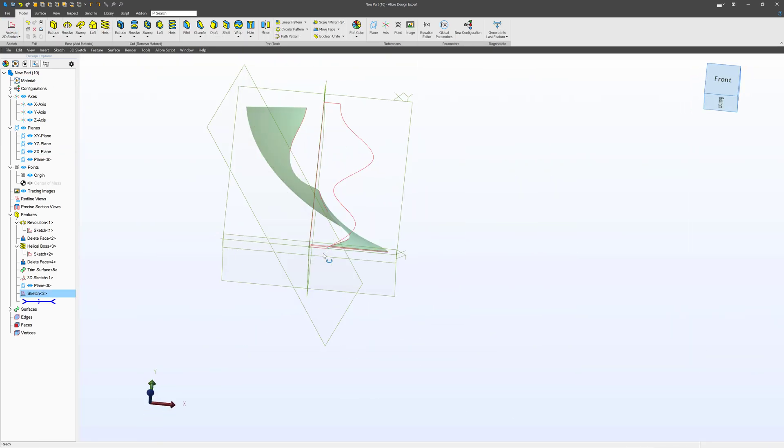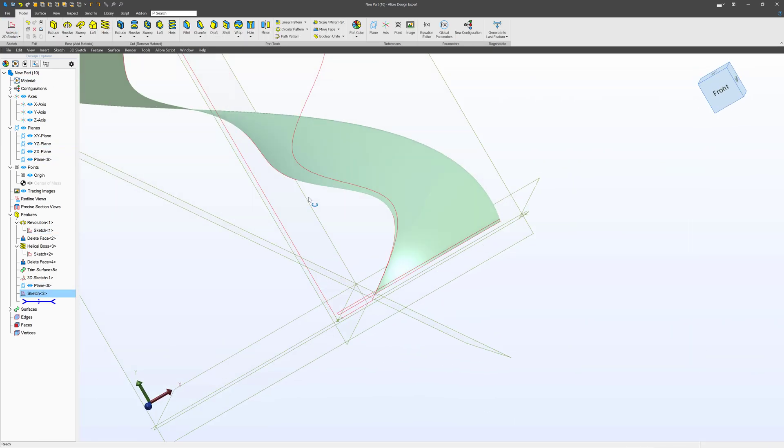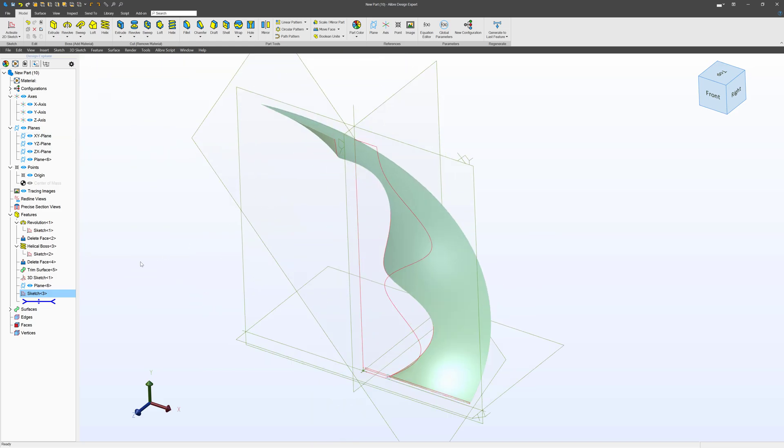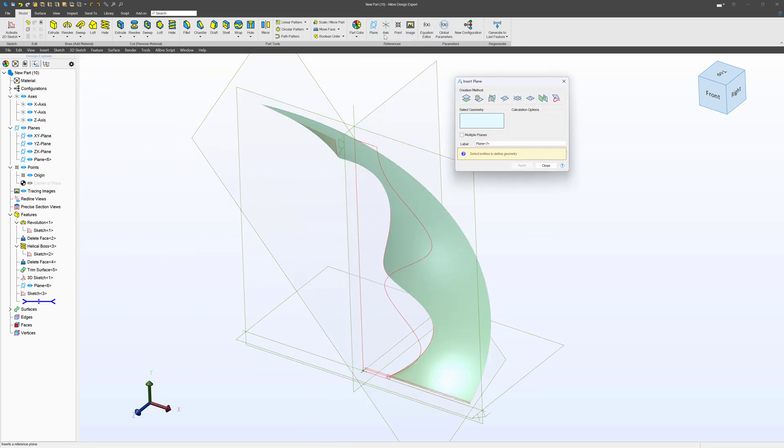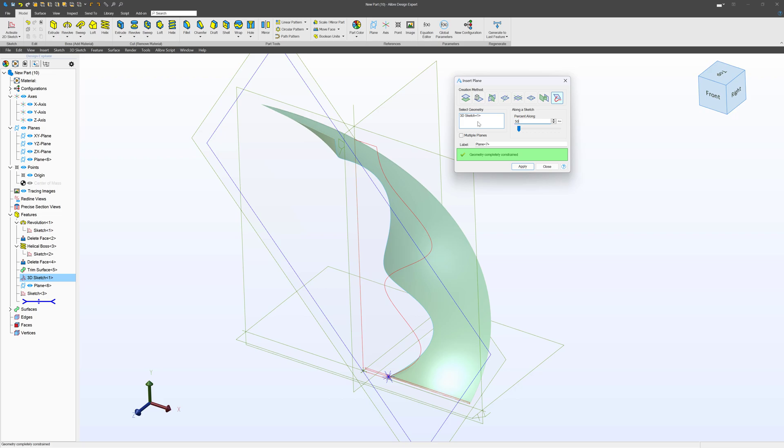Well maybe halfway through we want to transition that into a circle. So we'll grab another plane, we'll highlight our 3D sketch, and I can even type in 50%.